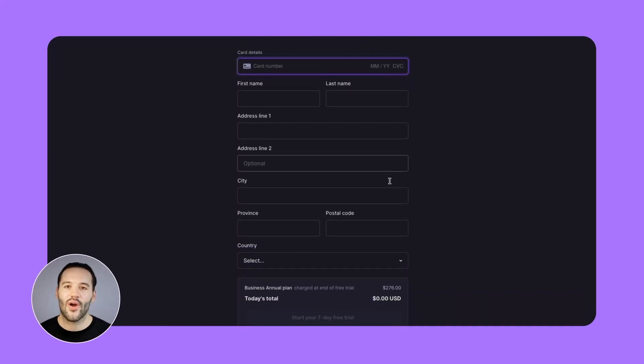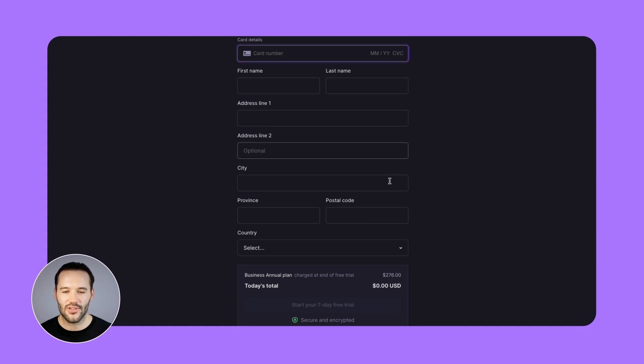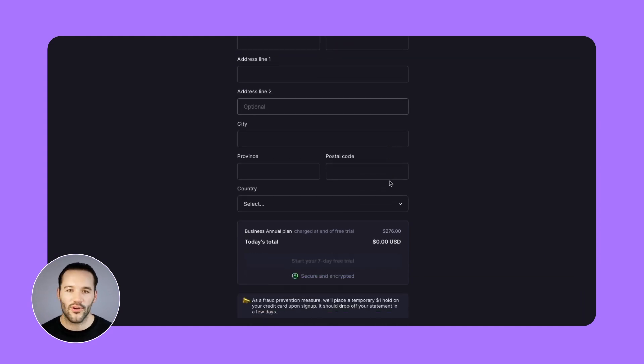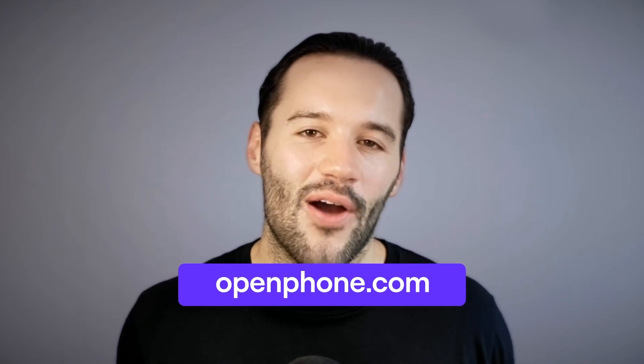Lastly, you'll need to enter your credit card information. Keep in mind, there'll be a temporary $1 hold on your card, but you won't be charged anything if you change your mind during the trial, and we'll also send you a heads-up email reminding you when your trial is about to expire. That's it — check out OpenPhone.com to get a virtual phone number for your business today. I'll see you next time. Thanks for watching.